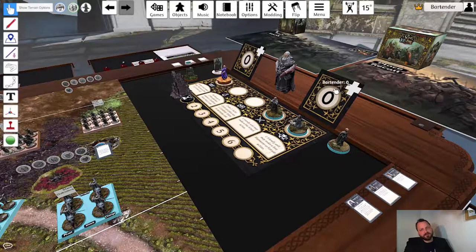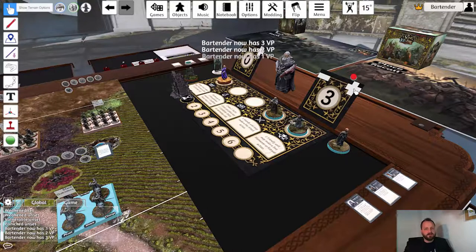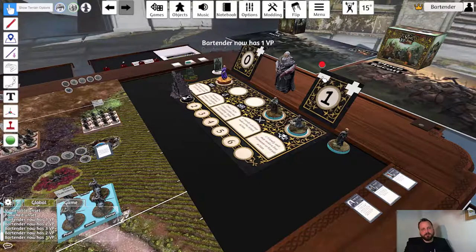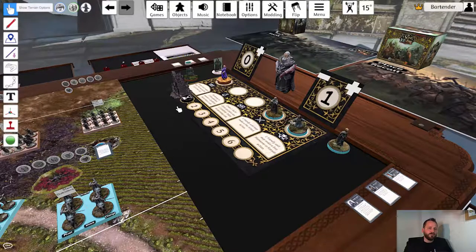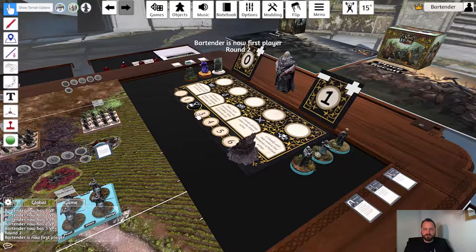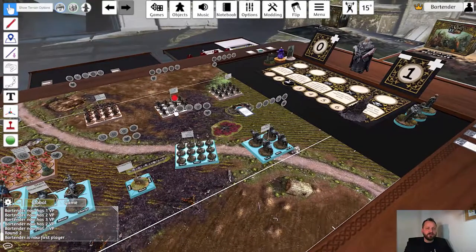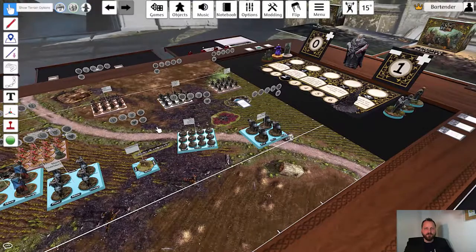Victory points can be tracked on the victory point trackers just behind the tactics board — press the plus icon to add a victory point, press the minus button to deduct a victory point. To end the round you can just move the round token to the next round and this will automatically return all your NCUs to their previous position, remove any activation or order tokens, and move the first player marker.